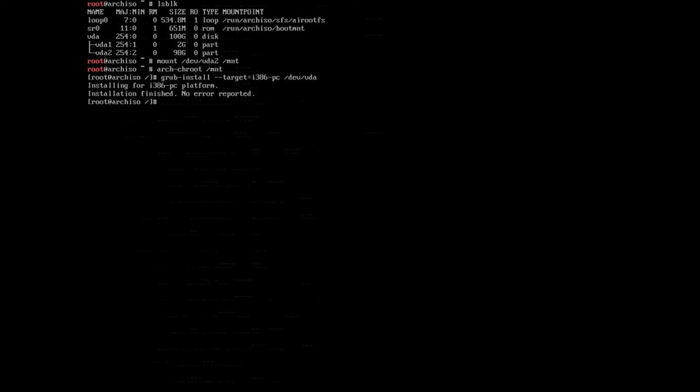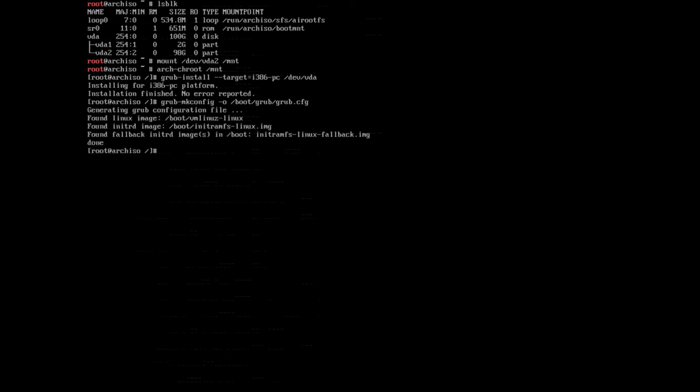There you go, installation finished, no error reported. Now we can regenerate the configuration file, so we'll type in grub-mkconfig -o and then /boot/grub/grub.cfg. So we are outputting the configuration into the grub.cfg file under the grub directory under the boot directory, and hit enter. And there you go.